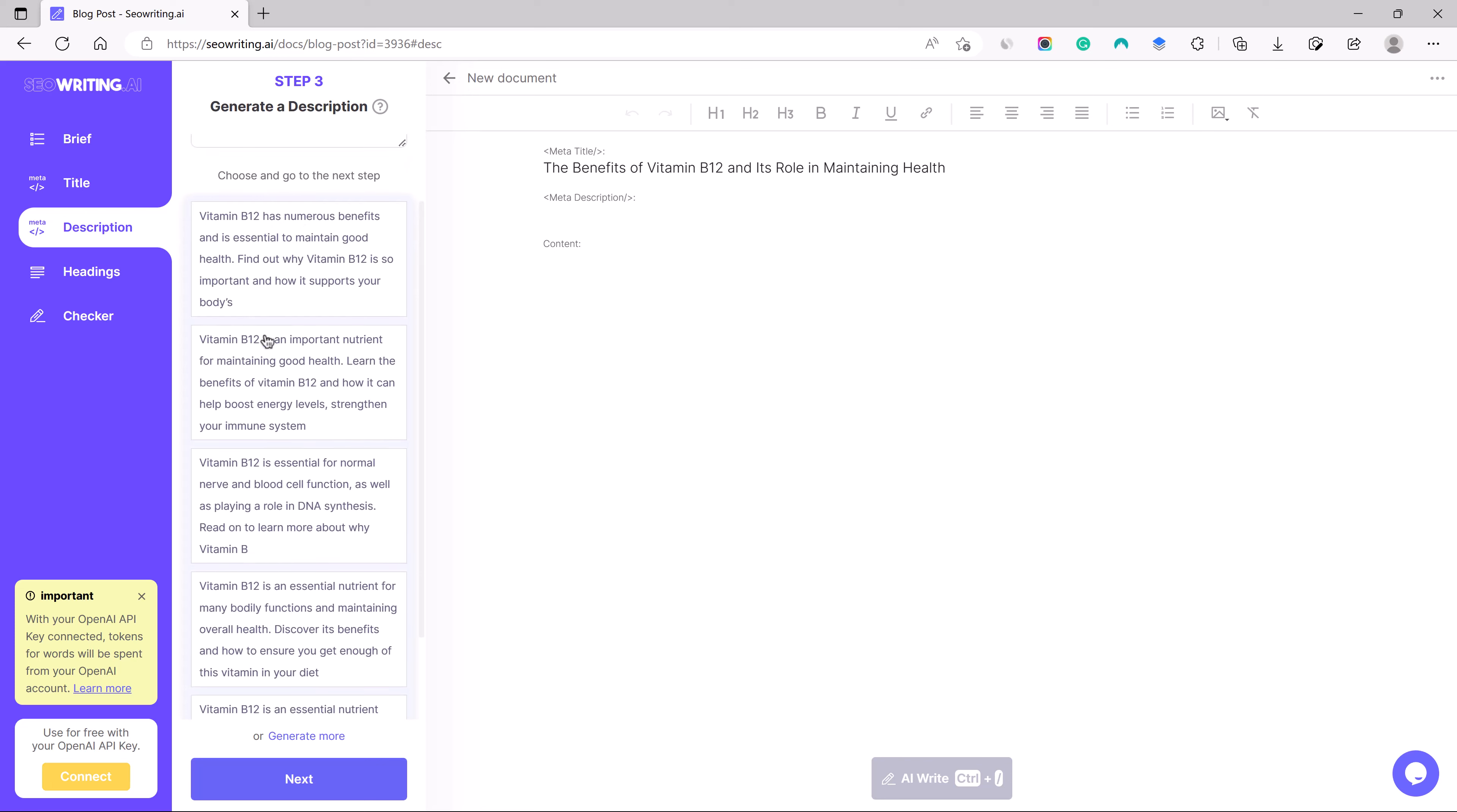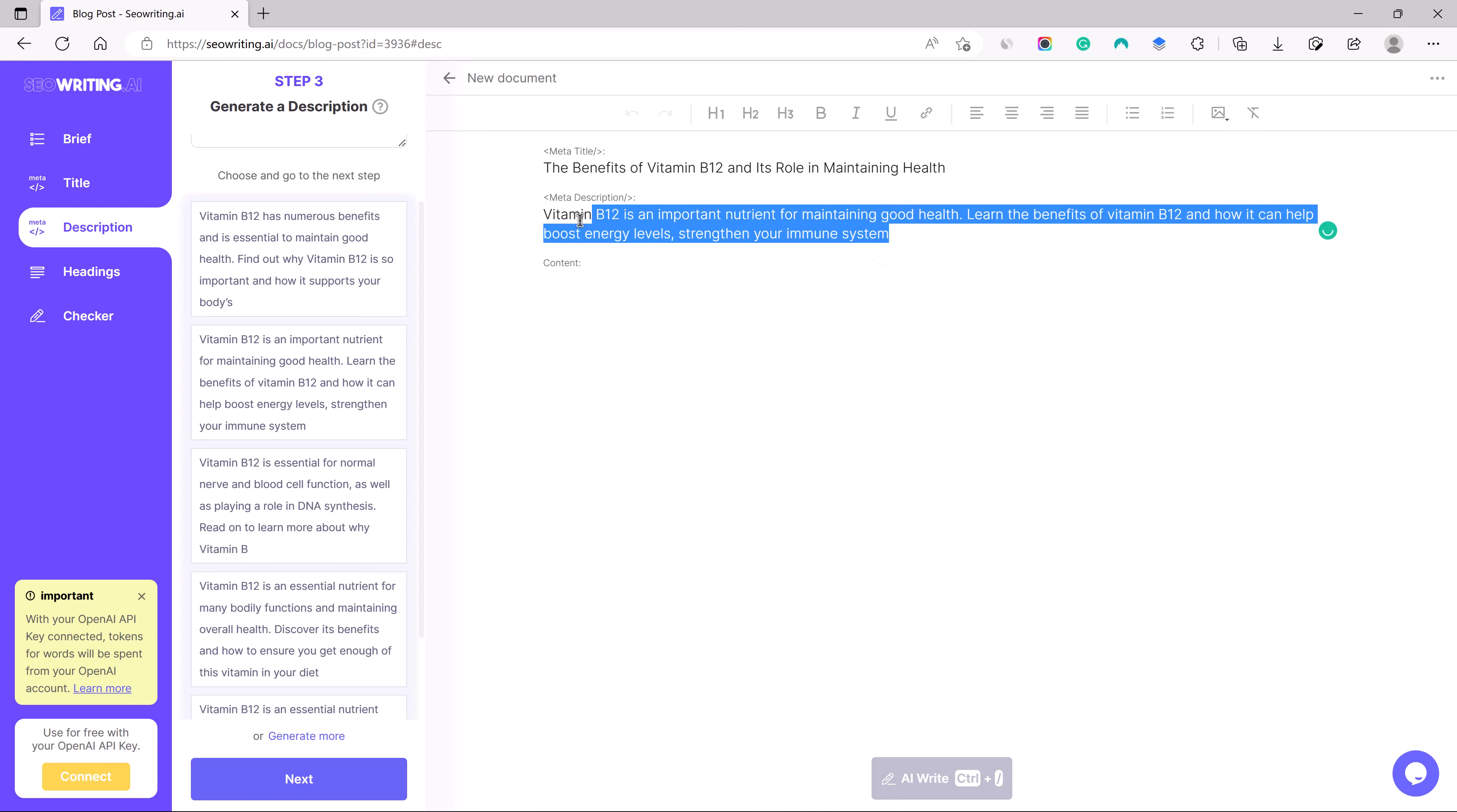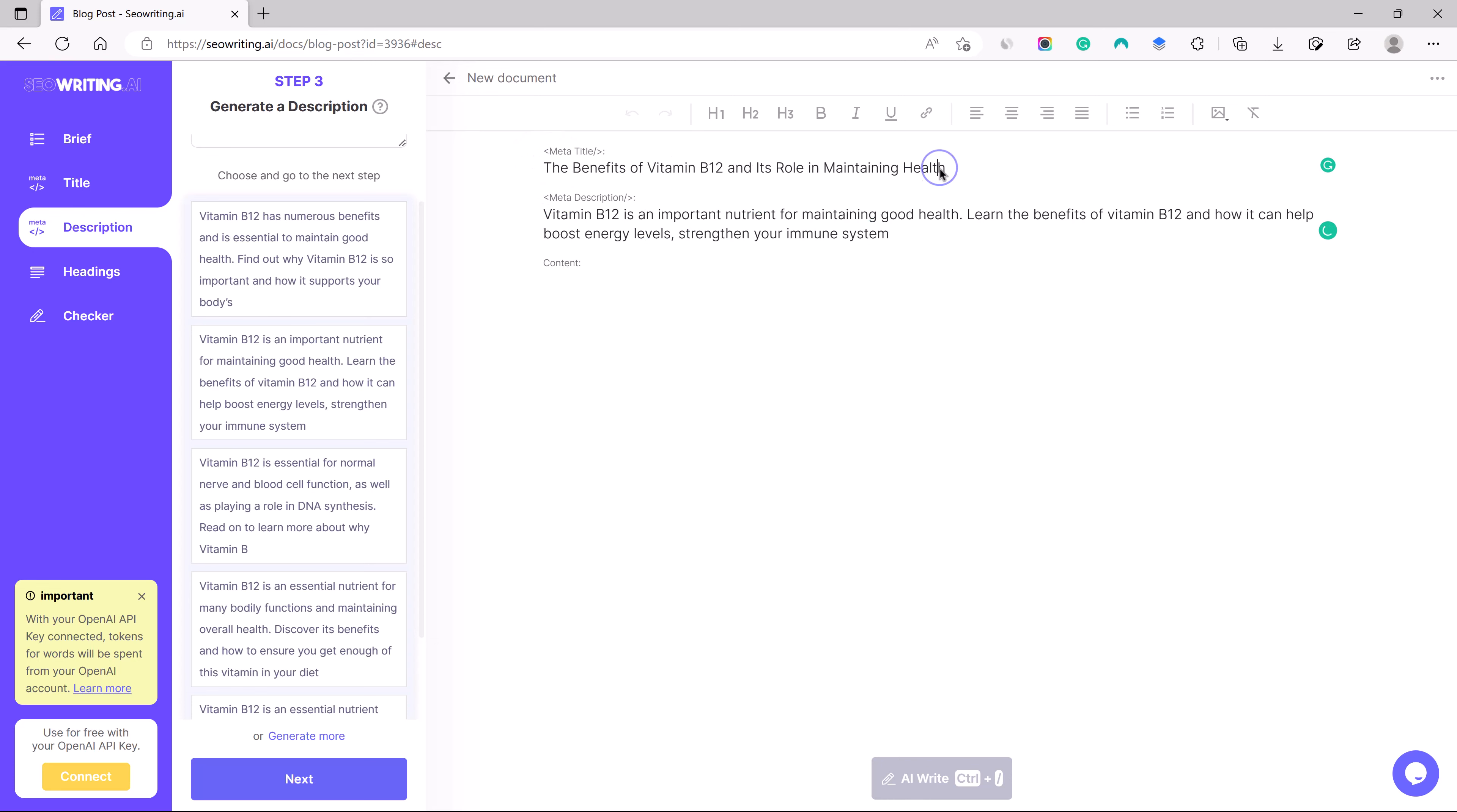It will just use the title that you just used here. So it will be fetched the same one. Now we can generate the descriptions. Let us use one out of these. Vitamin B12 is an important nutrient for maintaining good health.